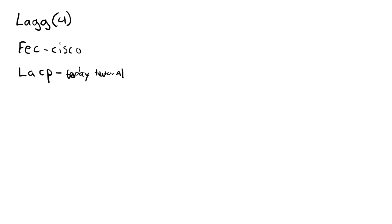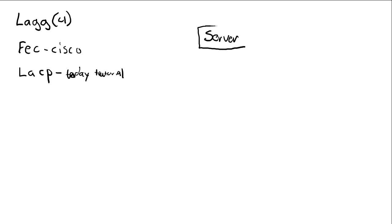And the same as LACP and the one with the Cisco that is the Fast Ethernet Channel are working in a way like this. Here we have our server. The server has more network cards than only one. So let's say that we have two network cards to start with. We can make three. So here we have one network interface card. That's why it's a NIC.